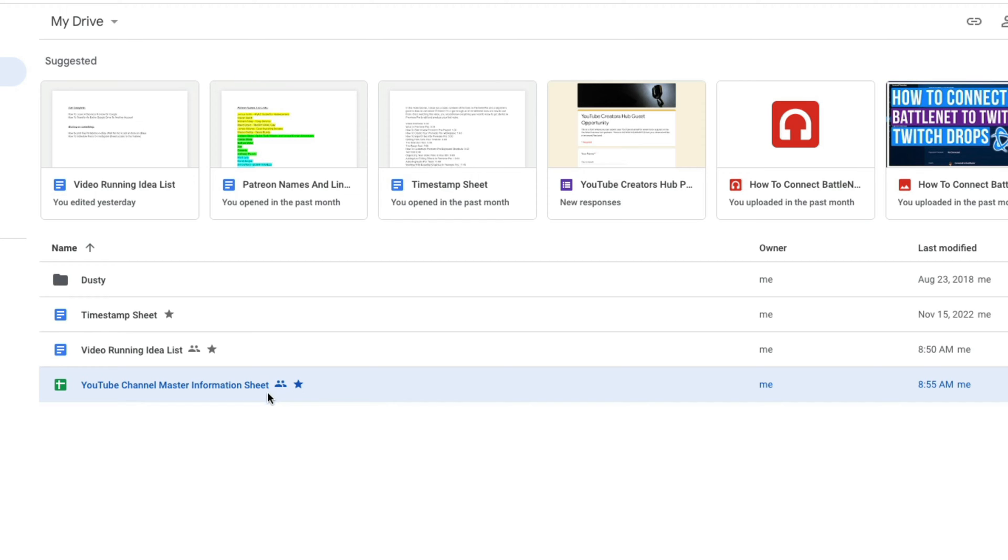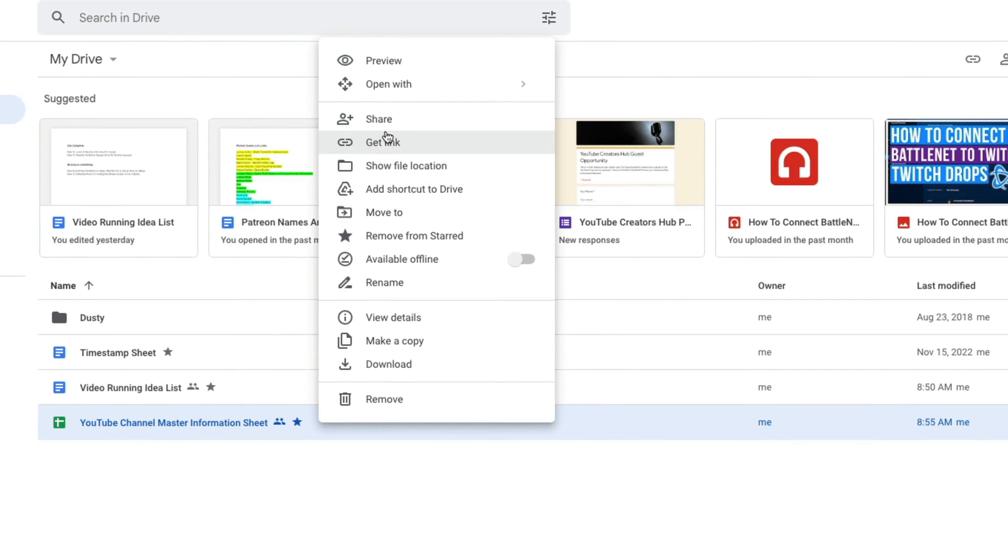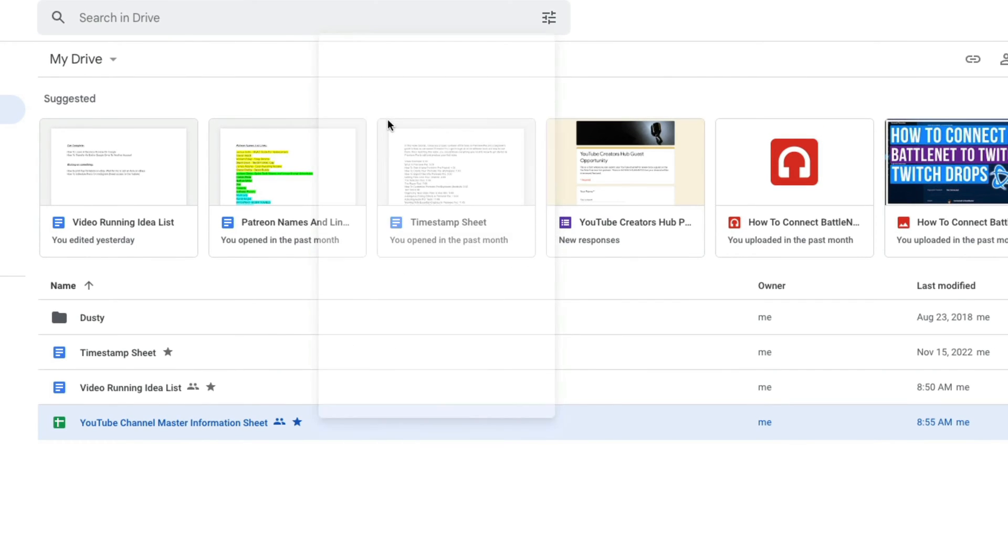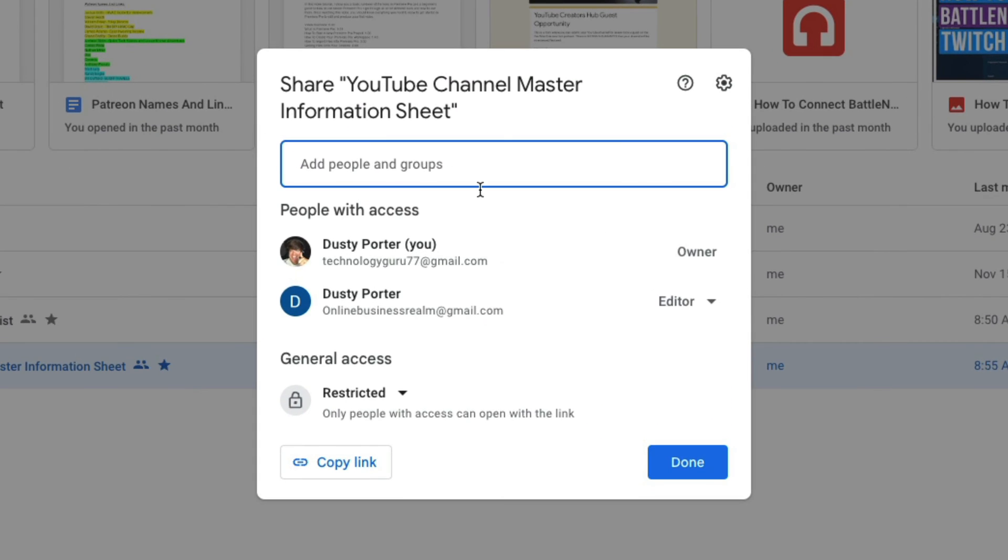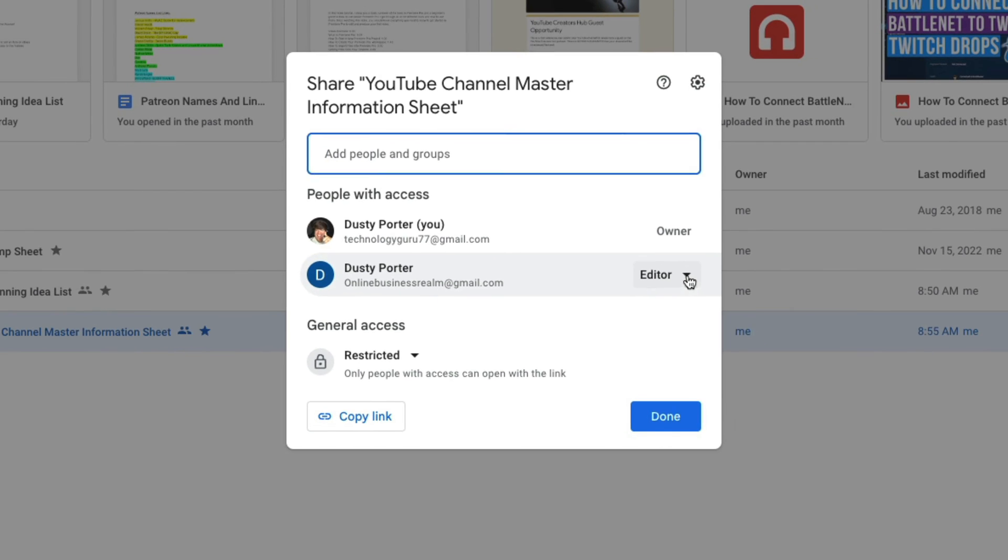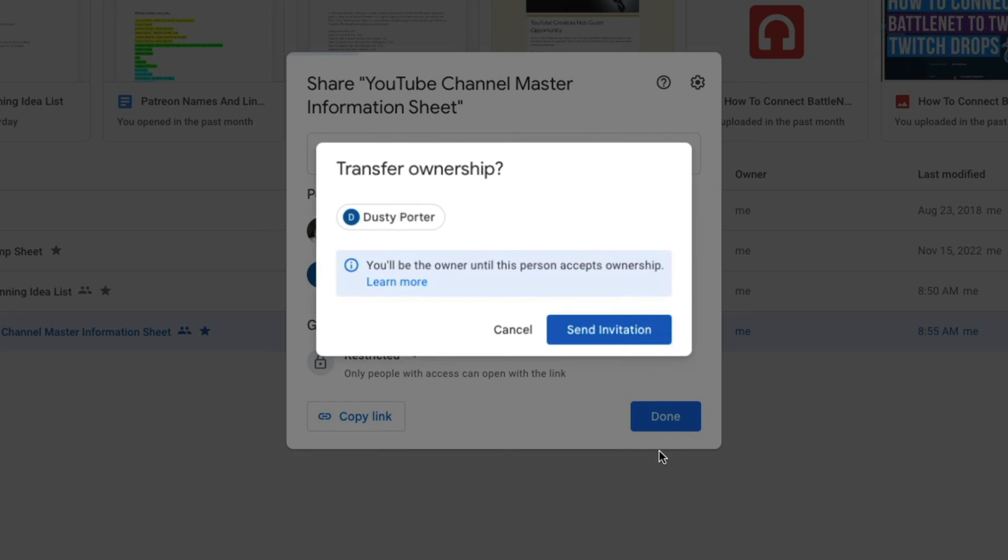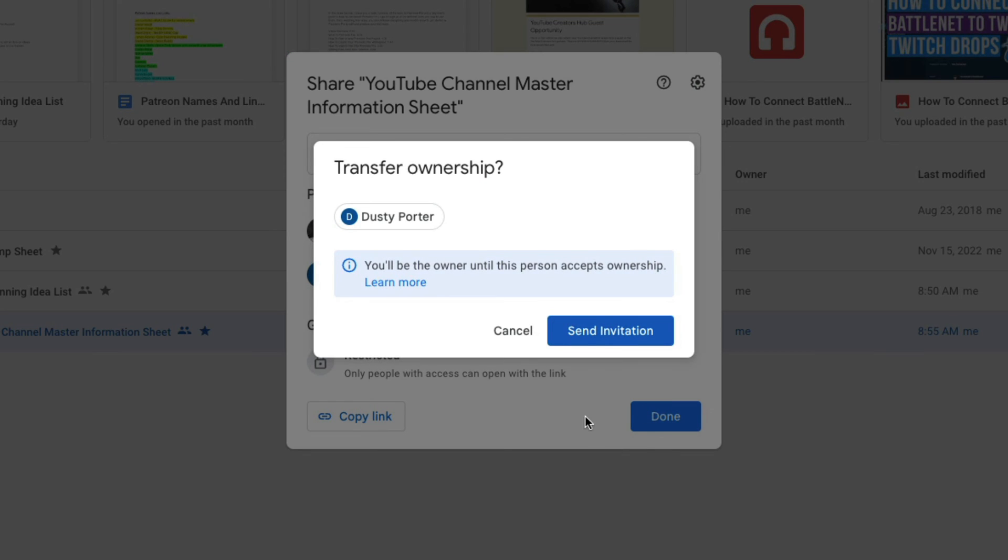Now what you want to do is just right click on that file again, go to share once again. Now you're going to see that person that you've shared it with under the options that say people with access. There's going to be a new dropdown menu here that says editor. If you click the dropdown menu, there is now an option that says transfer ownership. If you click on transfer ownership, it will say you'll be the owner until this person accepts the ownership.